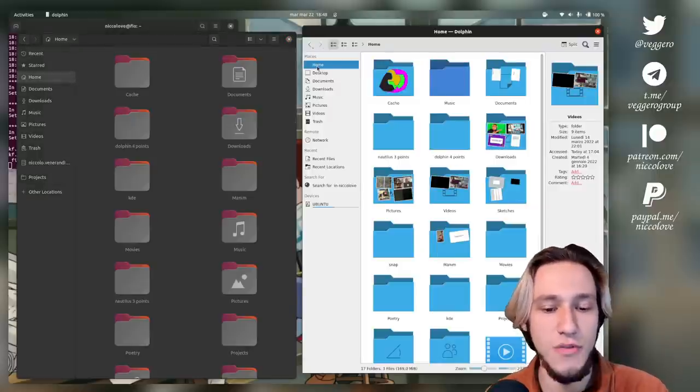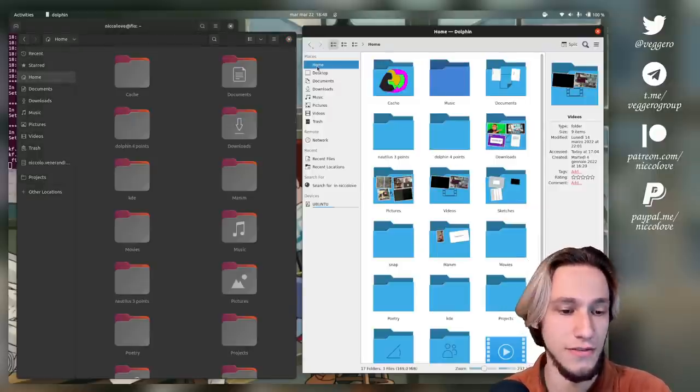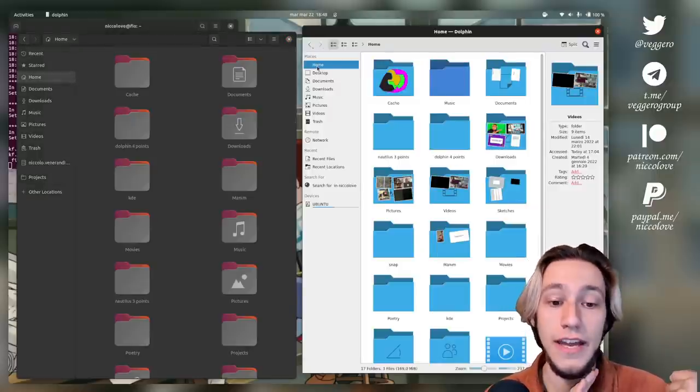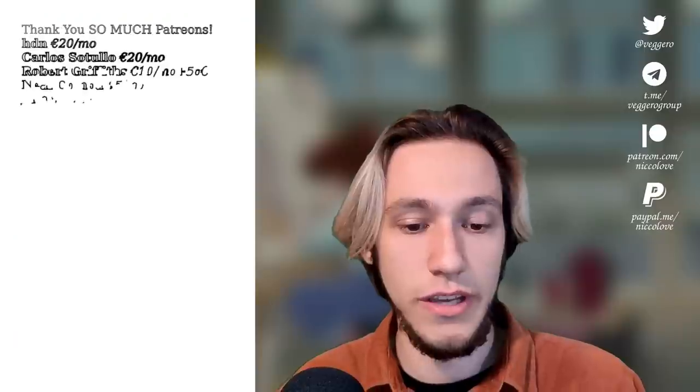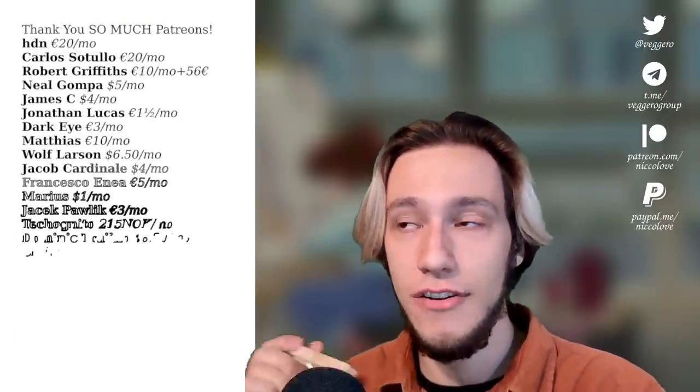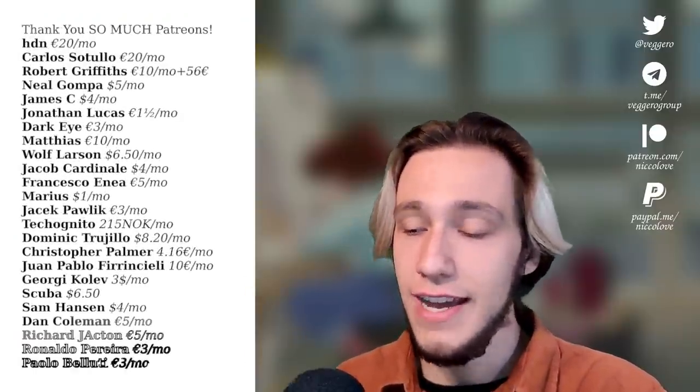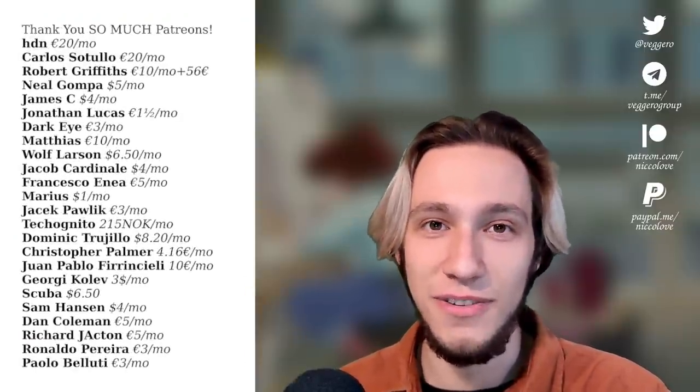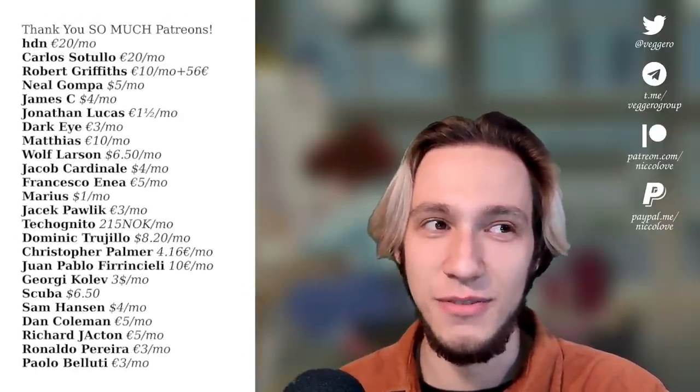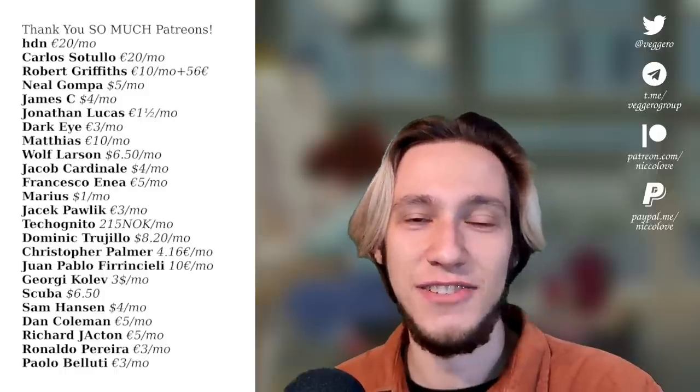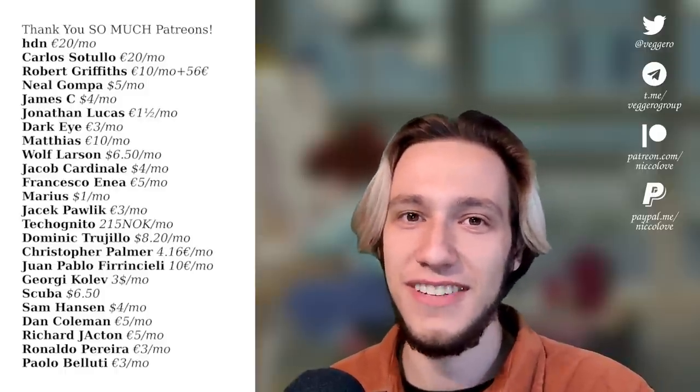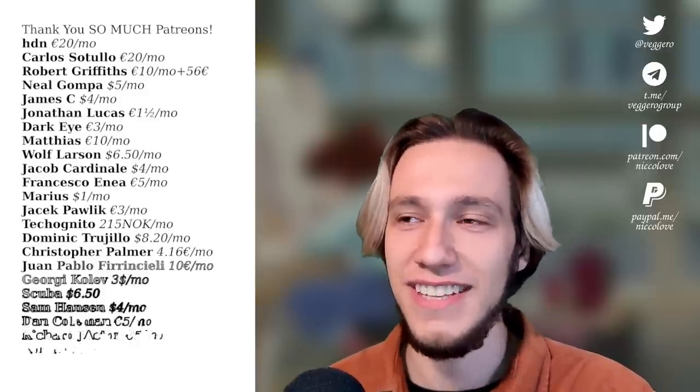At the end we have three points for Nautilus and four points for Dolphin. We also have an entire video where I accidentally call Nautilus Thunar, and this is going to haunt me for years.